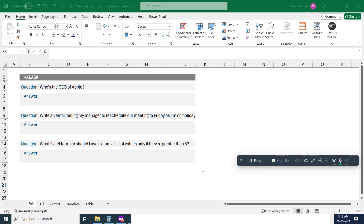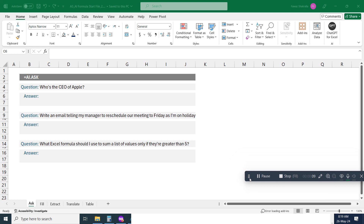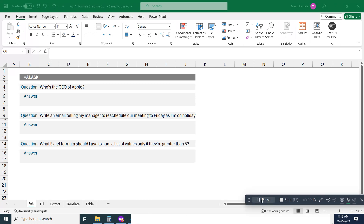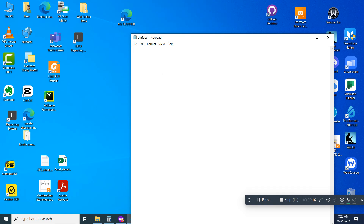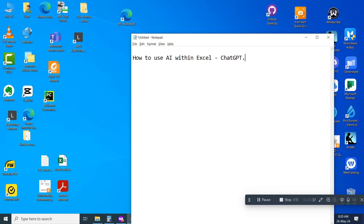Hey guys, welcome back to the channel. In this video I'll be talking about how to use AI tools for Excel. I'll be summarizing how to use ChatGPT within an Excel file, how to use different AI functions within Excel, and specifically how to prompt ChatGPT with specific cells or content within Excel and get the answers directly on the Excel file. Without further ado, let's go ahead and begin.